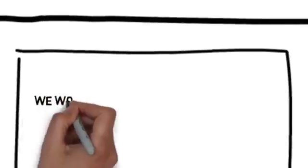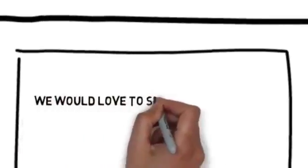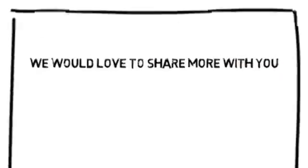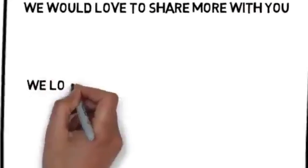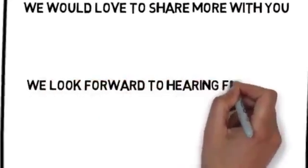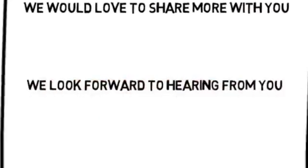We would love to share more with you. You can contact us by following the directions on this page. We look forward to hearing from you.